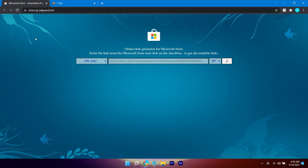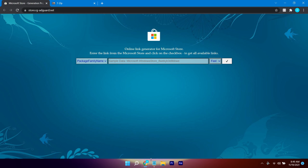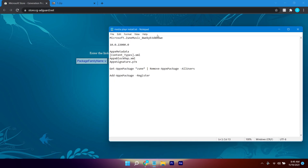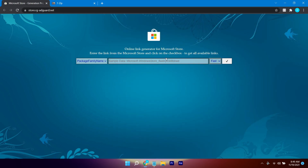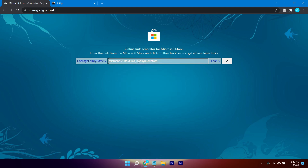You need to go to this website — I will put the link down in the description. After that, click on the dropdown and select 'Package Family Name', then select the first option. Copy this value here with Ctrl+C, paste it in the field, and click on the check mark.